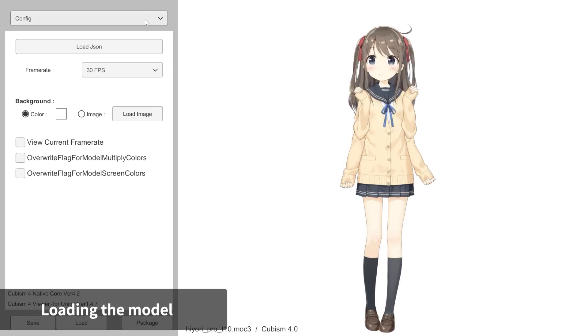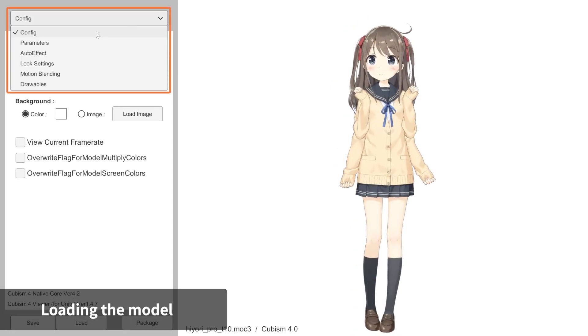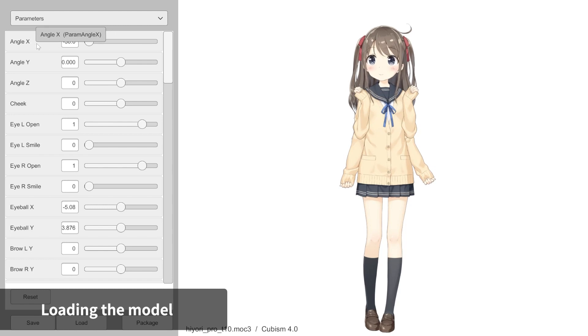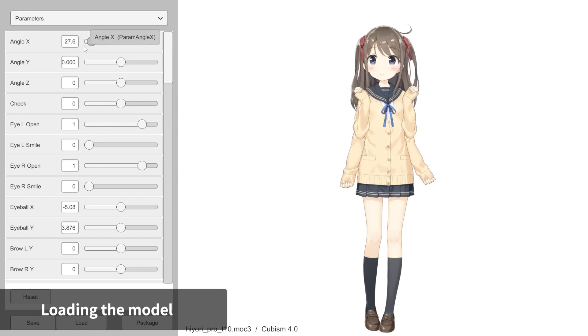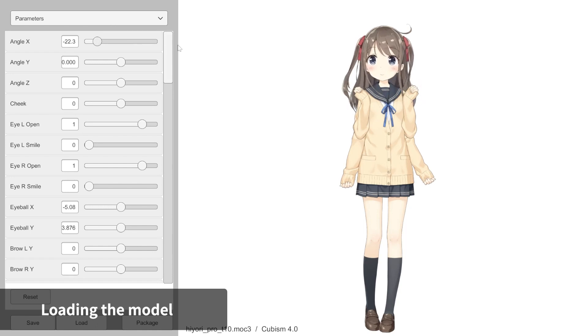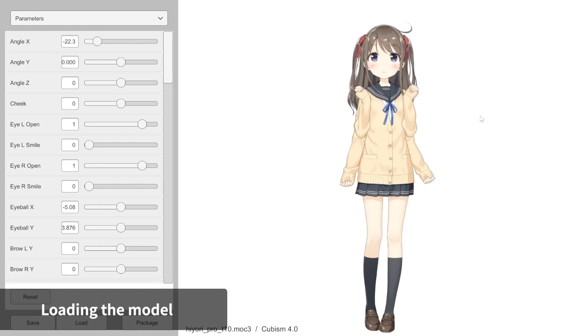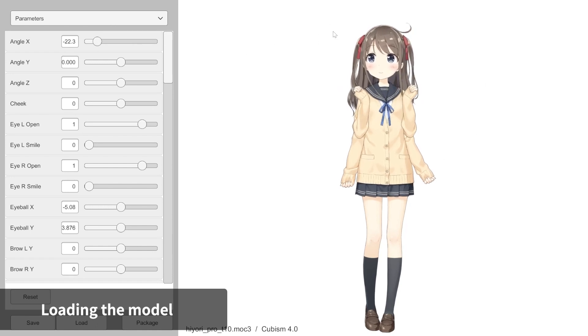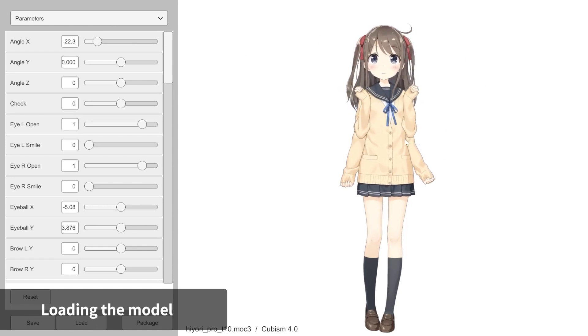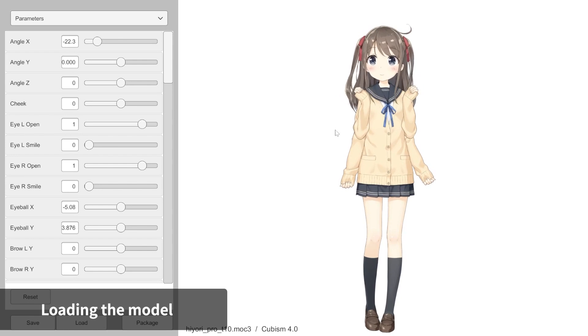Also, you can select parameters in the drop-down menu to gain access to operate each parameter individually. Cubism exports the physics data file along with your model data by default. Your physics data should be active already and should be performing the way you designed it.